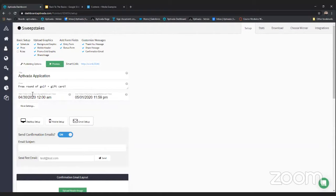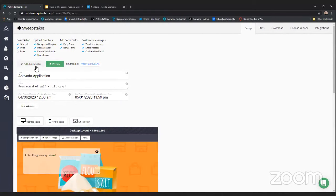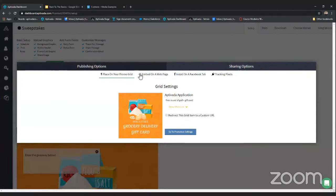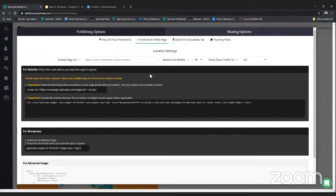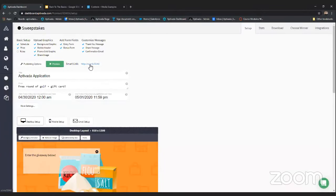Once you have all three steps done, your sweepstakes is set up. The next thing to do is embed the promotion — come up to publishing options and click 'embed on a web page.' You'll see a couple of different options depending on what platform your website is built on. It's as simple as copying and pasting that information into your website. Also make sure to enter the URL of the page you placed the promotion on — that helps the short link direct to your website rather than an Aptivada landing page.